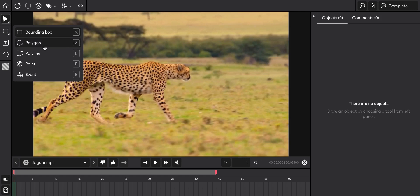Bounding box, polygon, polyline, point and events. You can use events to annotate conditions such as weather or noise.